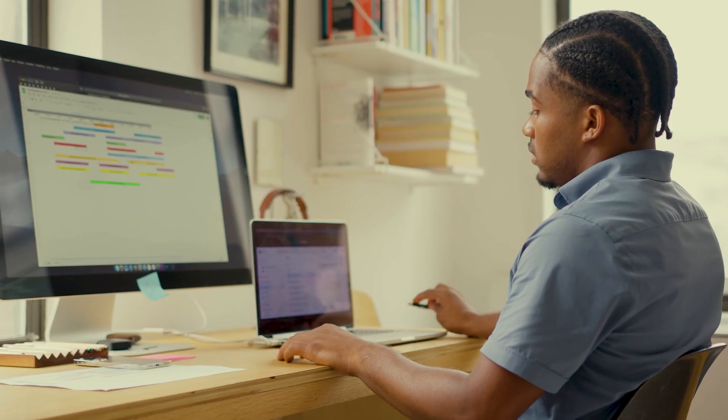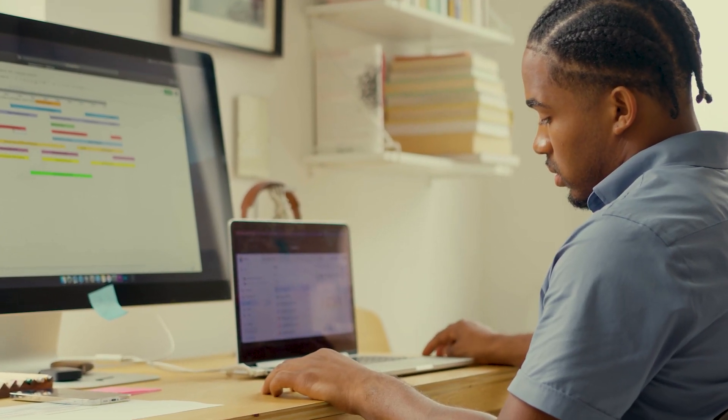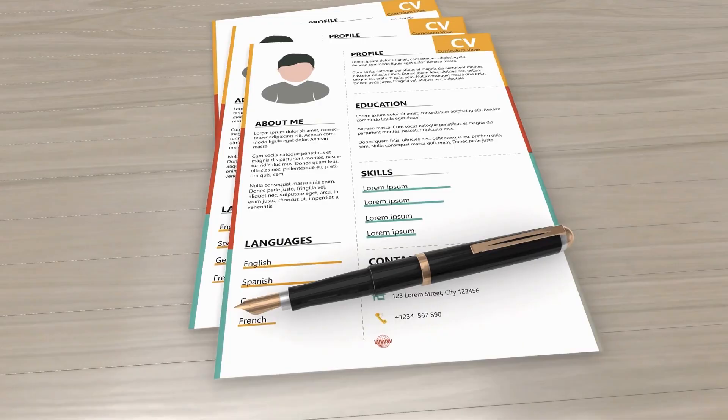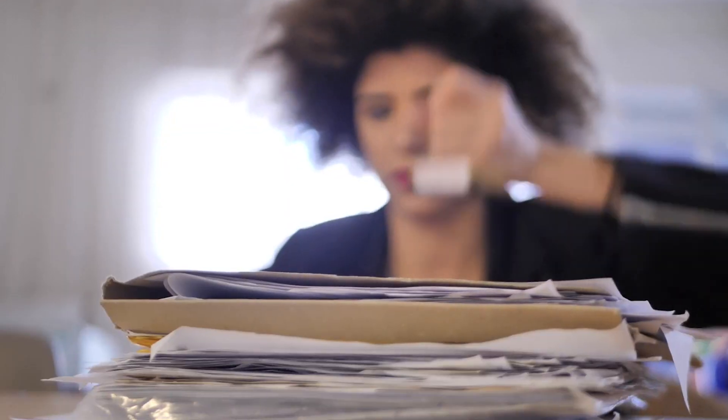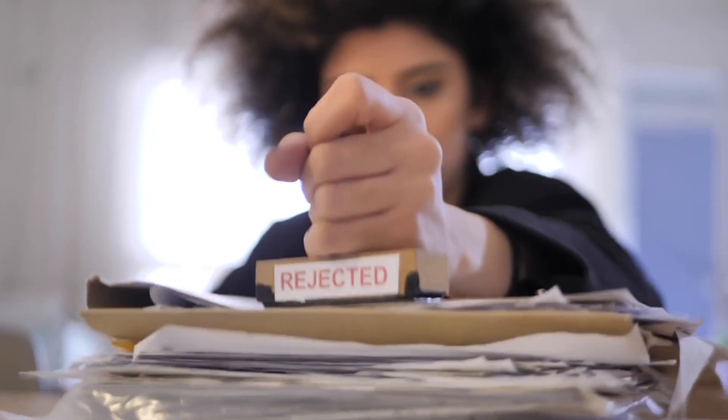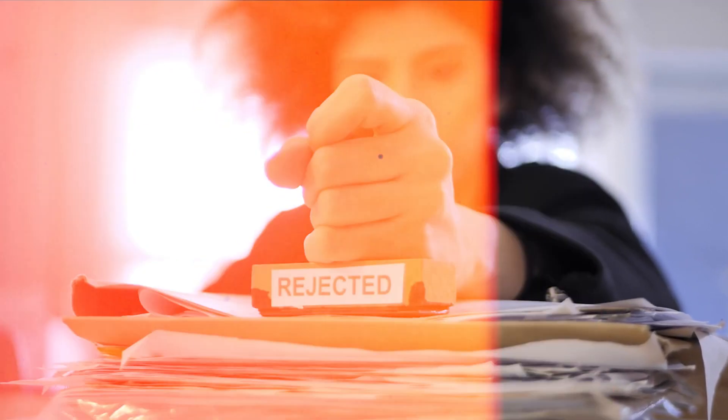Welcome to this software testing project discussion. As a manual tester and fresher, you want to know what type of project you should do and which project to add so your resume gets selected. Almost 90% of people are not able to get their resume selected, and the one reason is projects.